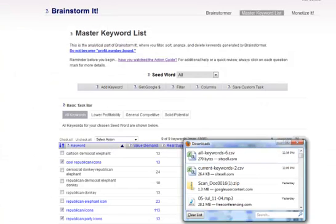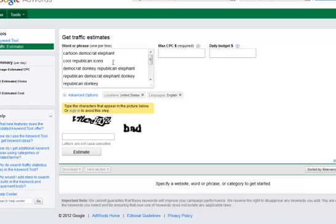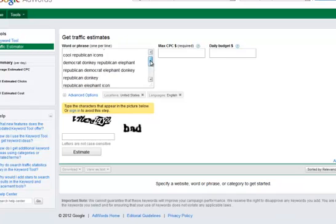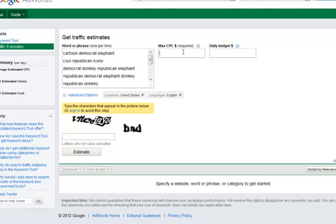Sorry, you probably couldn't see that, but all I did was copy them all. We pasted them right there. One per line. There are nine. Max CPC, we'll write 100. Daily budget, write 1000. Just use those general guidelines. Hopefully, we get this right.